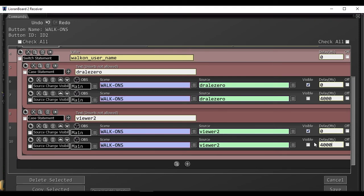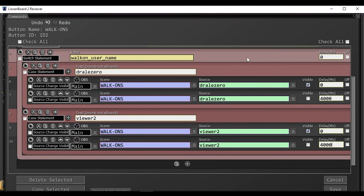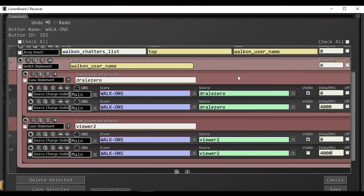Again, after sufficient time to allow the alert to play out, or however long you want it to stay. So, now we have two viewers set up to trigger the visibility of their alerts in OBS.